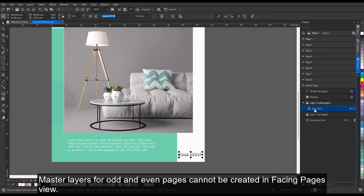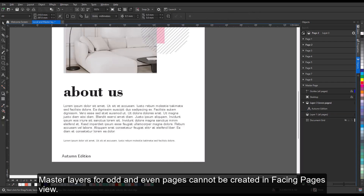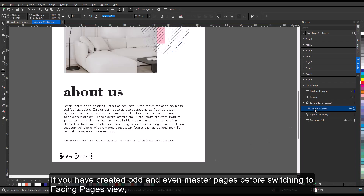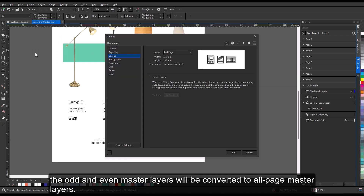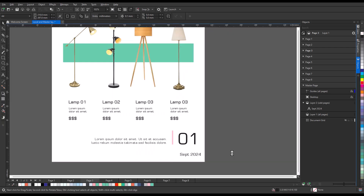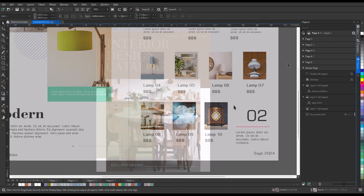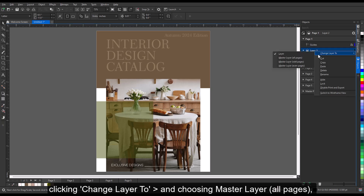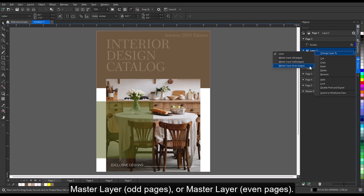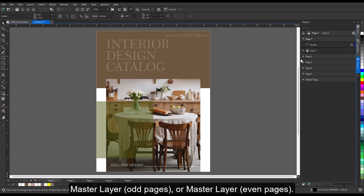Master layers for odd and even pages cannot be created in Facing Pages view. If you have created odd and even master pages before switching to Facing Pages view, the odd and even master layers will be converted to all-page master layers. You can make any layer a master layer by right-clicking the layer name, clicking Change Layer To, and choosing Master Layer All Pages, Master Layer Odd Pages, or Master Layer Even Pages.